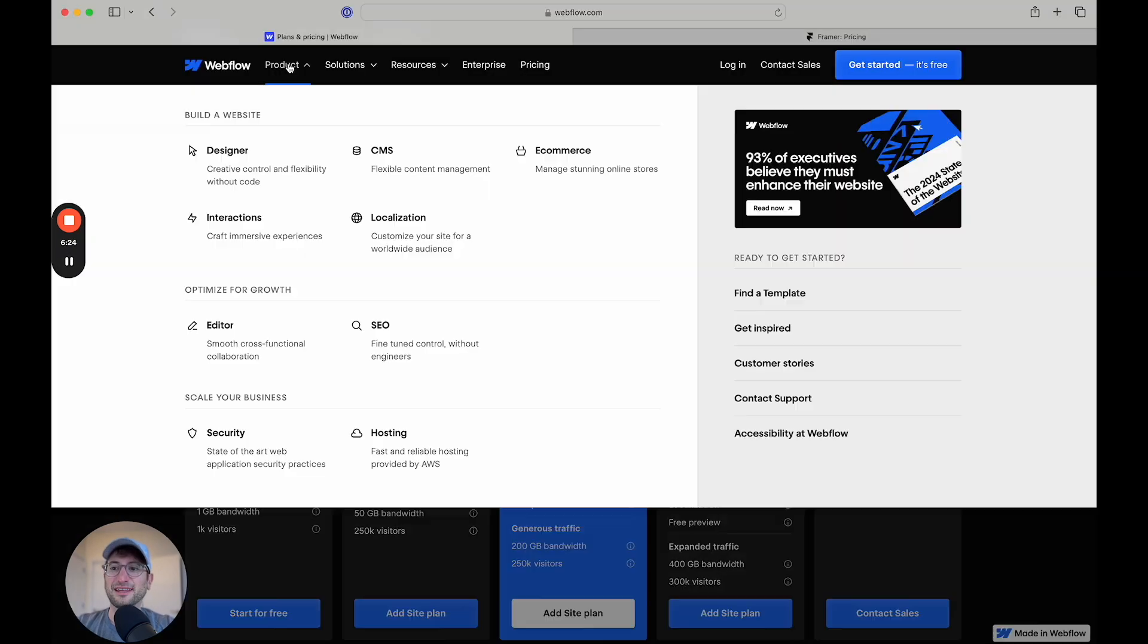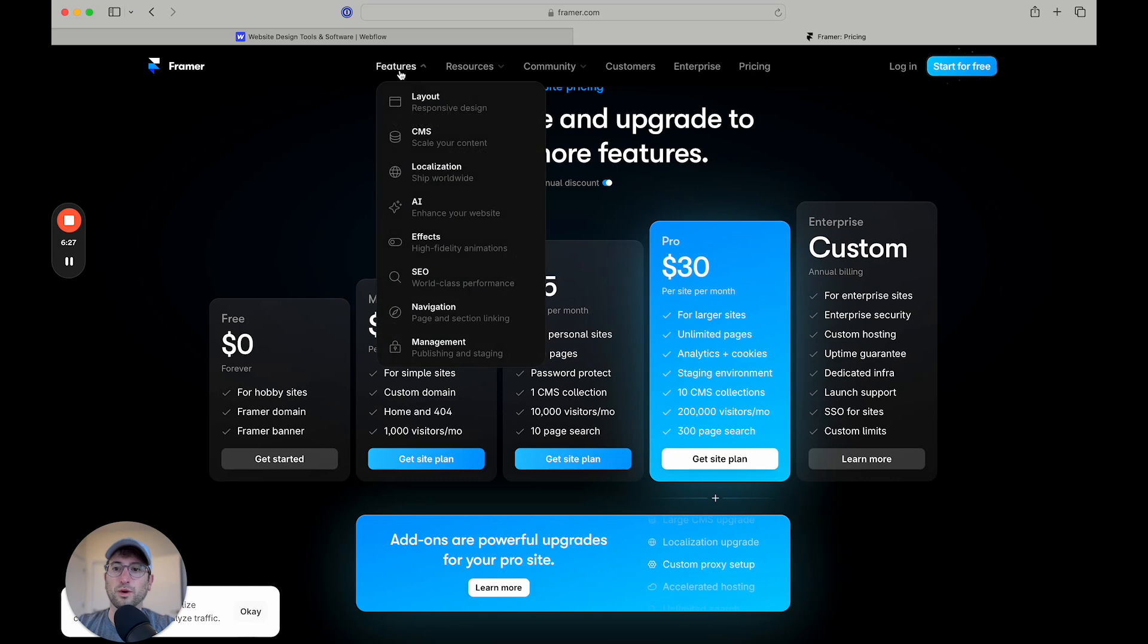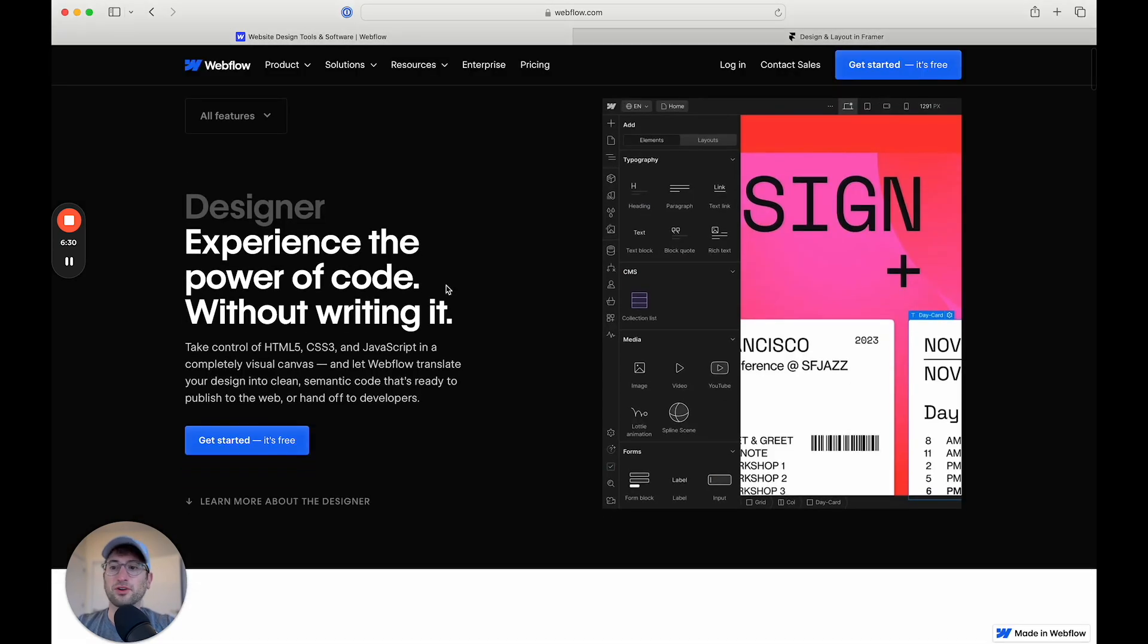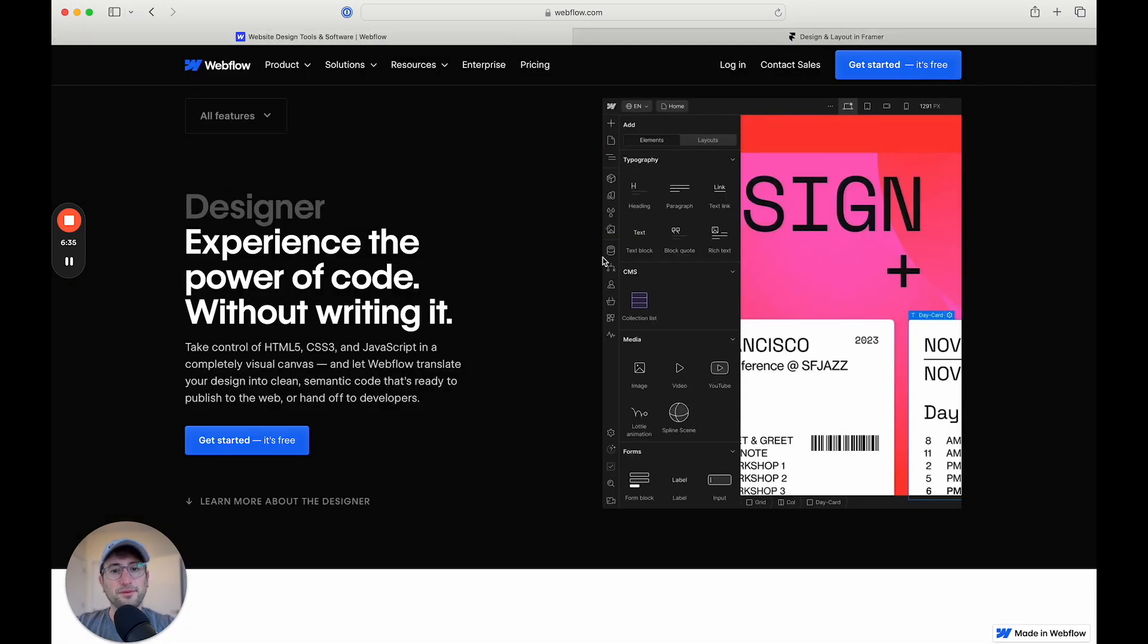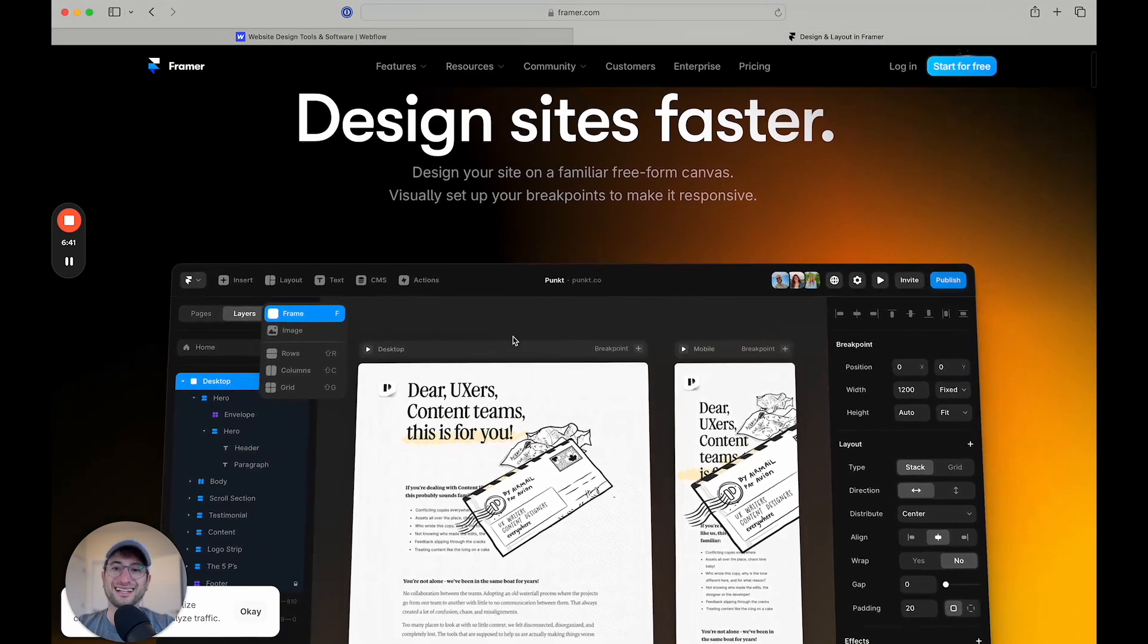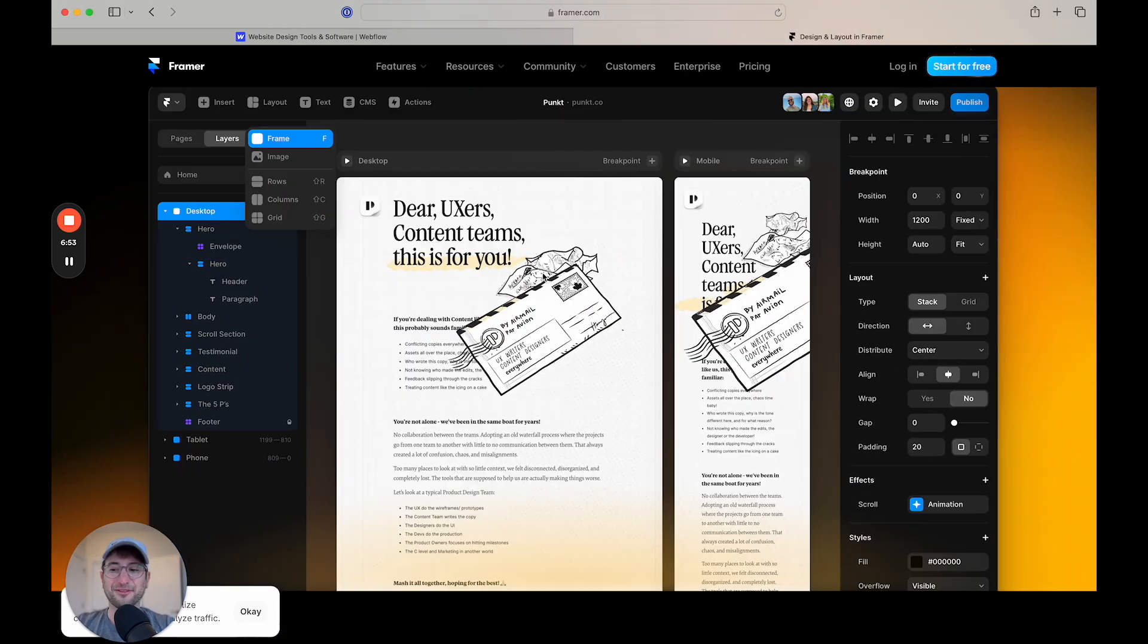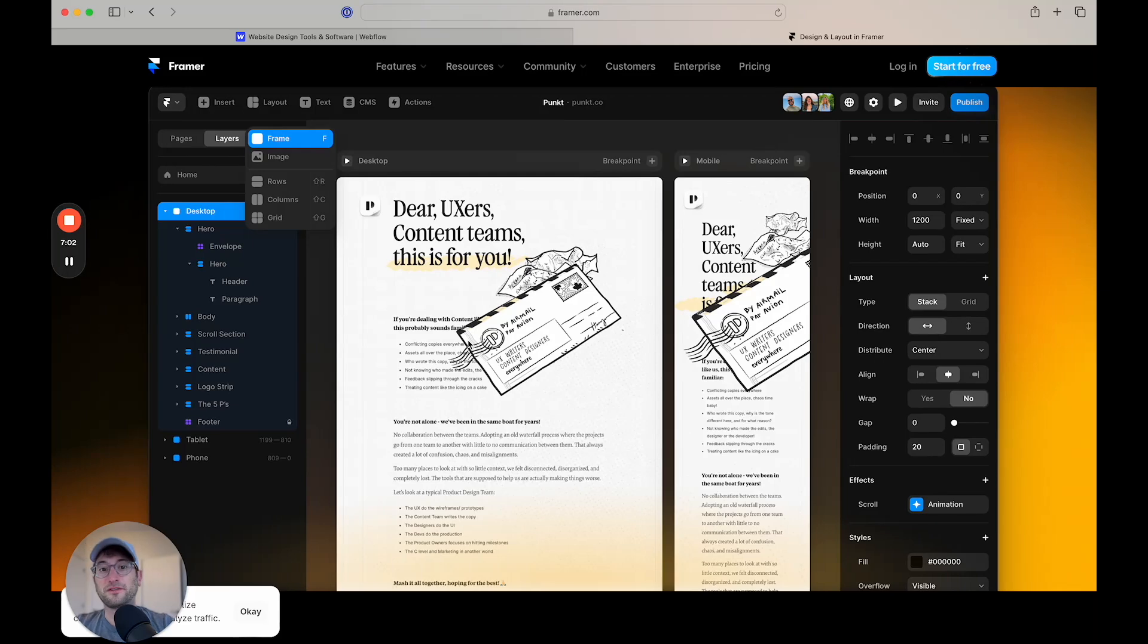So let's get into the actual product for each Webflow and Framer. Both are similar where you're going to have this visual experience of building your website. I personally built more websites with Webflow because it's been around a little bit longer, but I also really enjoy designing in Framer. One of the differences is Framer is a lot more similar to Figma. So if you're used to building in Figma, designing in Figma, then Framer is going to feel really comfortable for you.